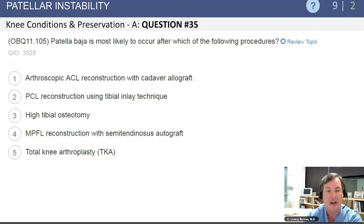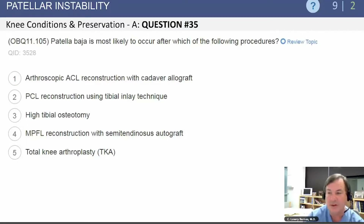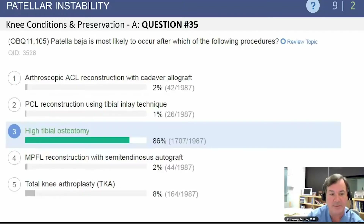Patella baja is most likely to occur after which of the following procedures? The answer is high tibial osteotomy.